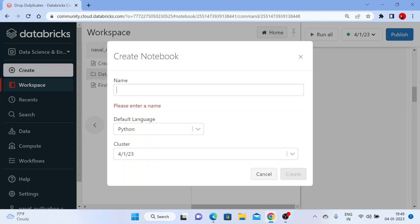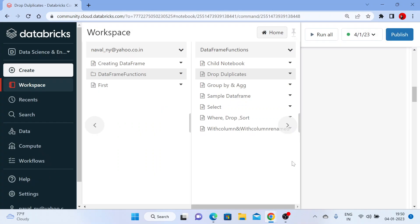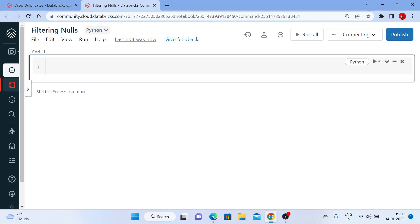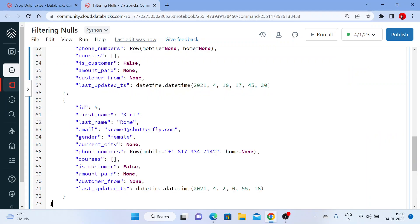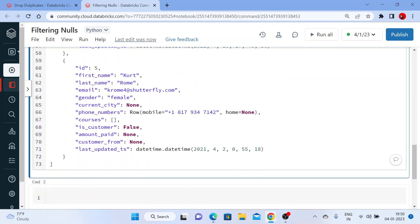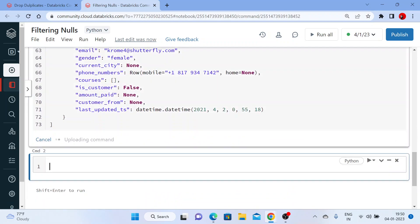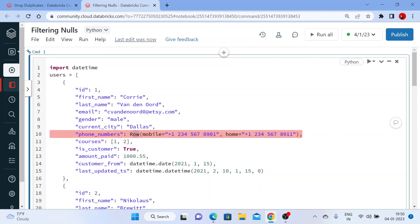Now let us see how to filter null values. So let me create a new notebook for it. I have given you data which we need to handle, and provided you the link for that. Let me create a new DataFrame here. I have just used a script — I will be giving you this data for practice. Once I execute it, I start creating a DataFrame. We are using a Row function, so we need to import the Row function.